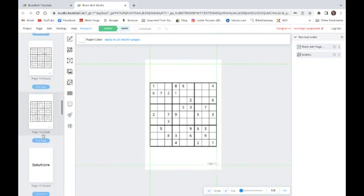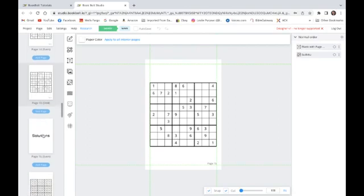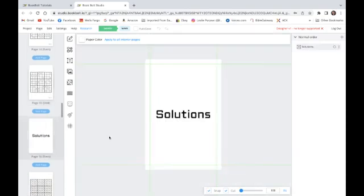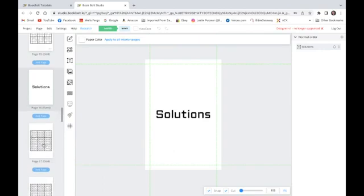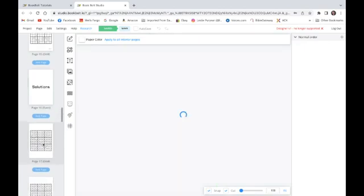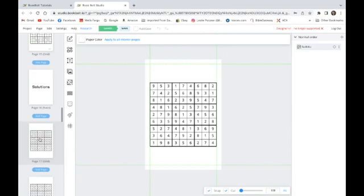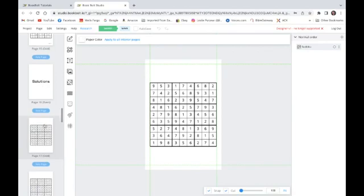Now notice I don't have a page number on the solutions page because I didn't select it to put a page number on it. Notice I don't have a page number on the first solution of the first puzzle because I didn't select it whenever I made my selections for the page number template. I'll show you why in just a minute. So this solution is the solution to the first puzzle.